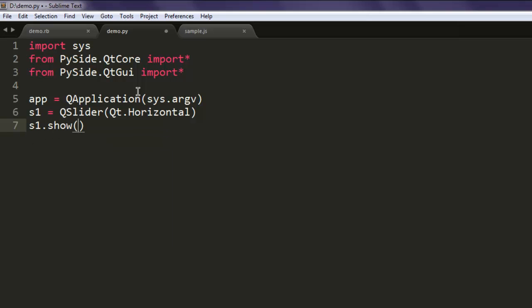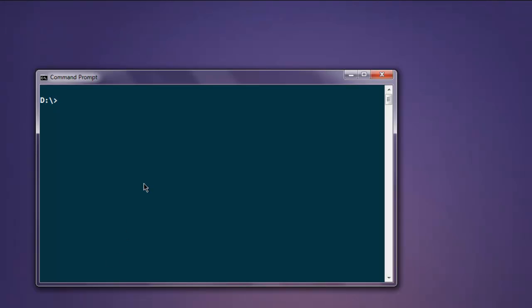Now the next thing, just show your slider and also run app.exec loop. Now open command prompt and type in python demo.py.